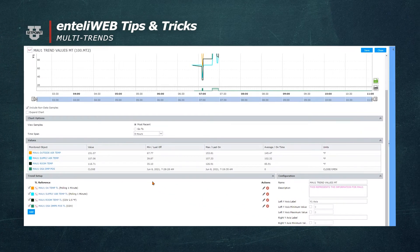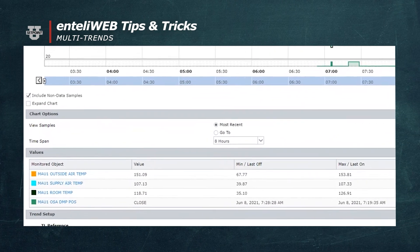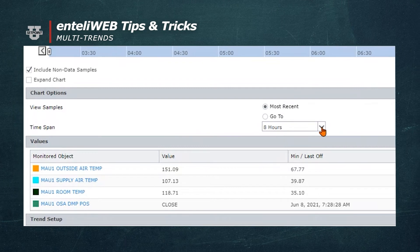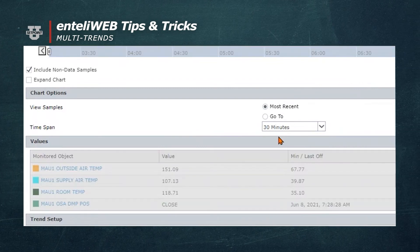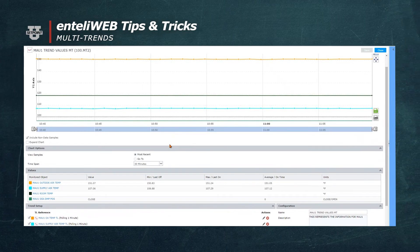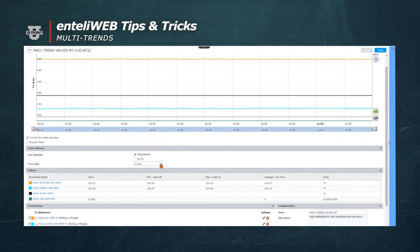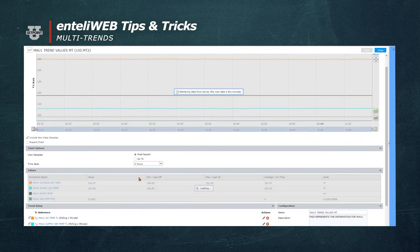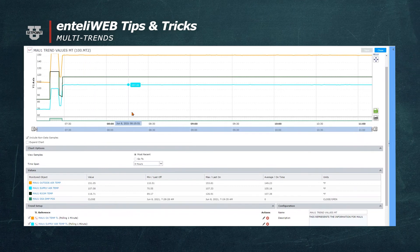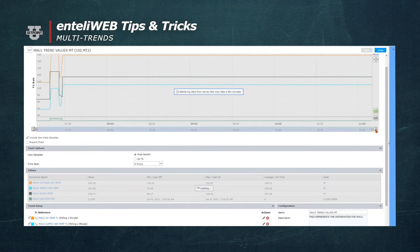Let's look at the other features of the multi-trend. You can select how you want the data to be seen. It defaults to an eight-hour time span. We'll select 30 minutes — watch how the graph fills up. For the past 30 minutes you'll see that the values have been the same. If I select one hour, again they're the same. Let's try four hours. Now we can start to see where our data changes values. This is what we would like to see on the graph where we've been changing values.